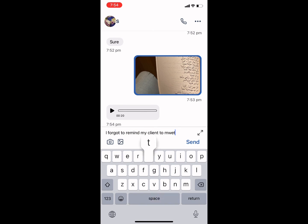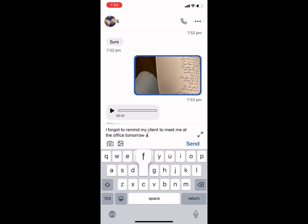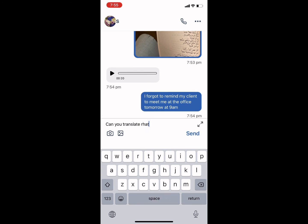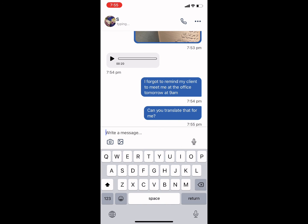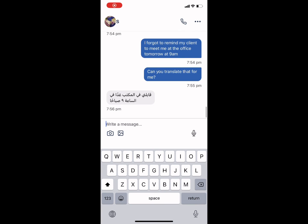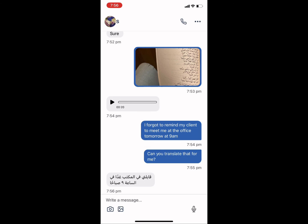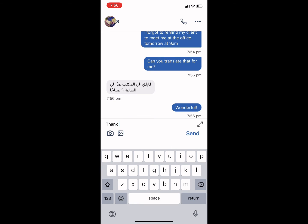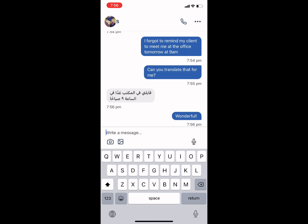You can also use Terjimli for shorter form translations, such as text messages. To copy the translated text, press and hold the bubble with the text in it, then click Copy. You can then go to the app you'd like to paste in, press and hold, and click Paste.